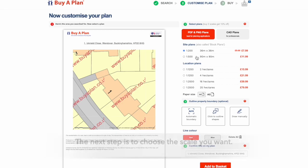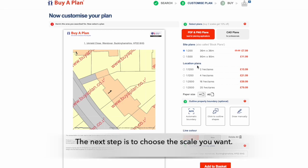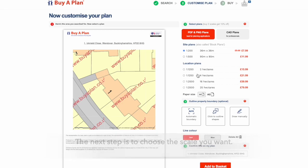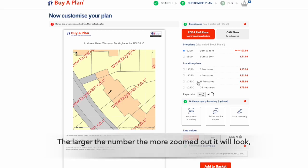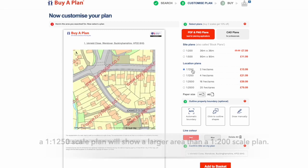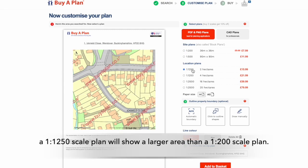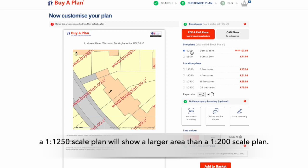The next step is to choose the scale you want. The larger the number, the more zoomed out it will look. So a 1 to 1,250 scale plan will show a larger area than say a 1 to 200 scale plan.